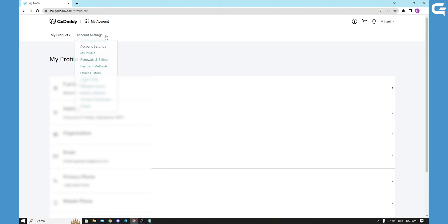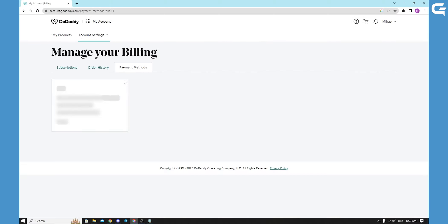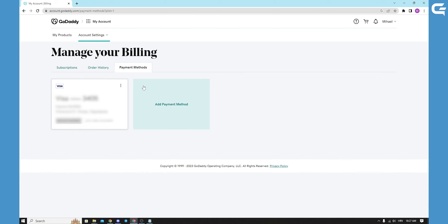Then you will choose payment methods. In payment methods, there will be all your cards that you have registered when you buy your domains. Mine will be blurred out, and you can add a payment method.